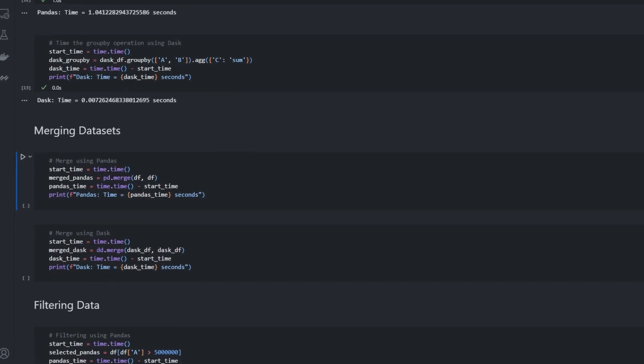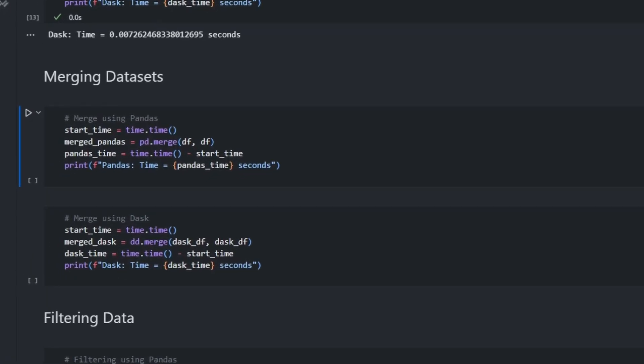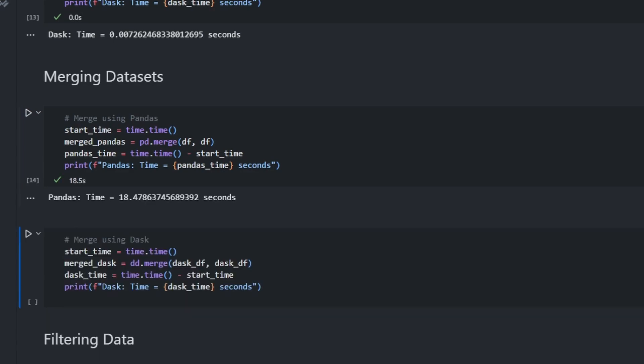Now let's move on to another common operation with dataframes which is merging. In this example, we merge the same dataframe to itself. So in total we would have 40 million rows. Now let's start with Pandas. Pandas took around 18.5 seconds to perform the merging operation.